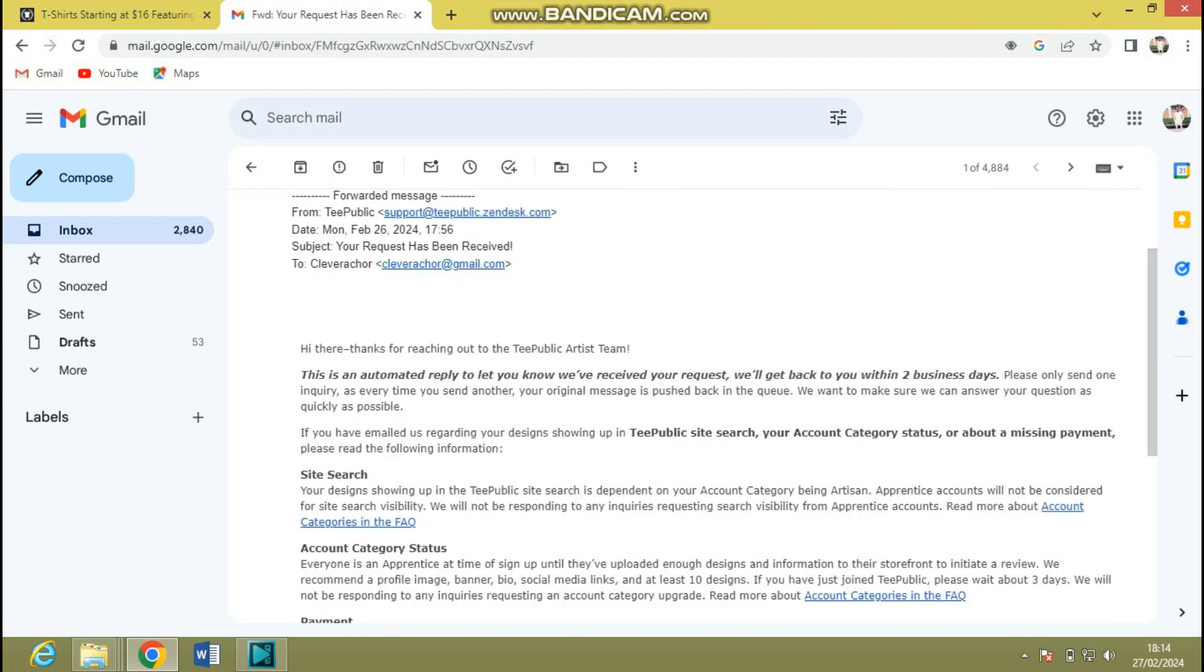For site search, they say your design showing up in the TeePublic site search is dependent on your account category being Artisan. Apprentice accounts will not be considered for site search visibility. They will not be responding to any inquiries requesting search visibility from apprentice accounts.